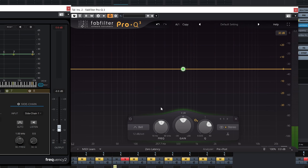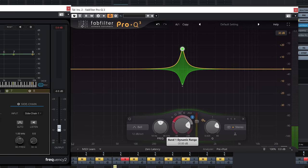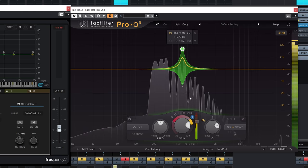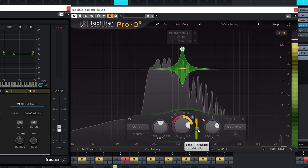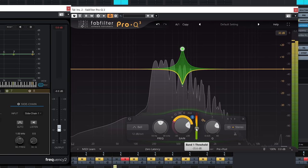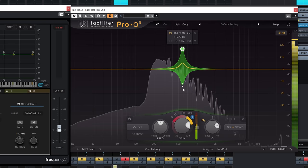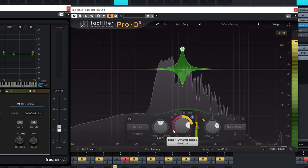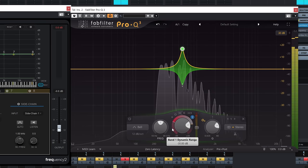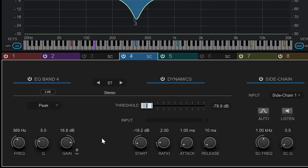On the Pro Q3, to achieve something similar, you'd have to boost the frequency band and bring down the dynamic range — but it doesn't sound quite the same. Having access to attack, release, and ratio controls adds a lot. Those are the main differences between Frequency 2 and the FabFilter Pro Q3.